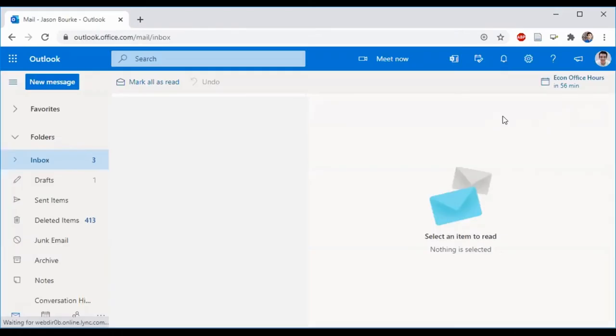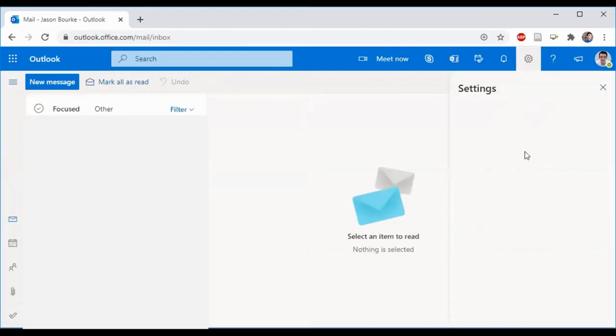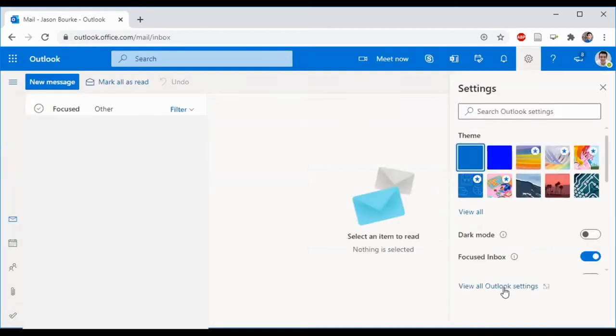To change your email signature, you are going to click this little gear at the top of the screen and then view all Outlook settings.